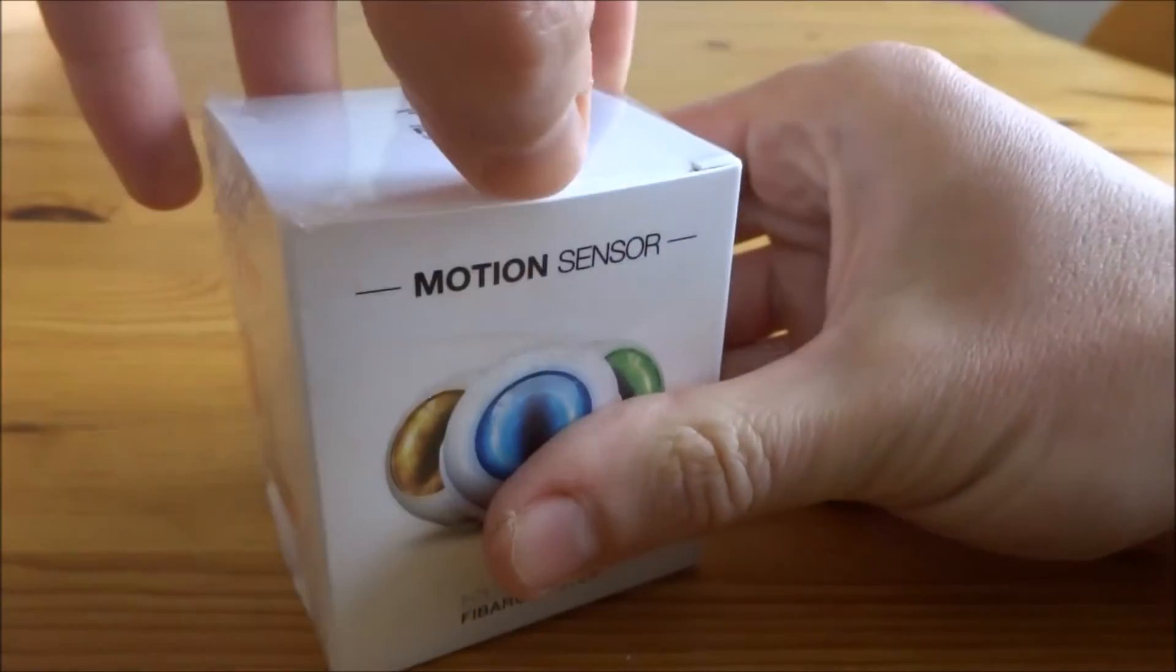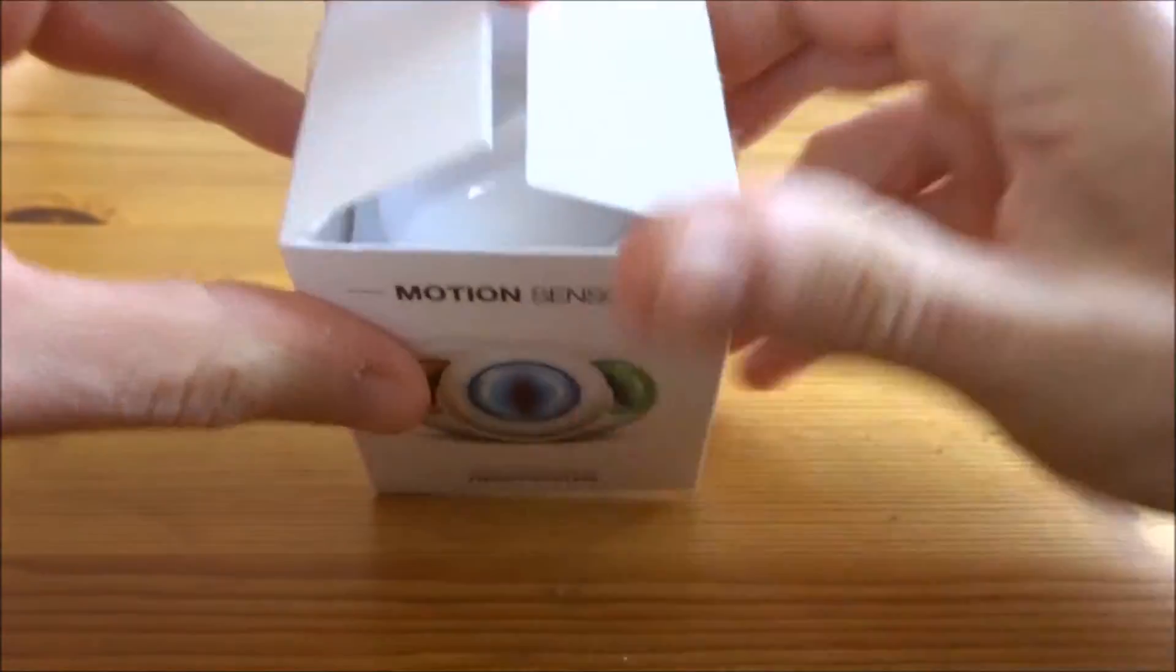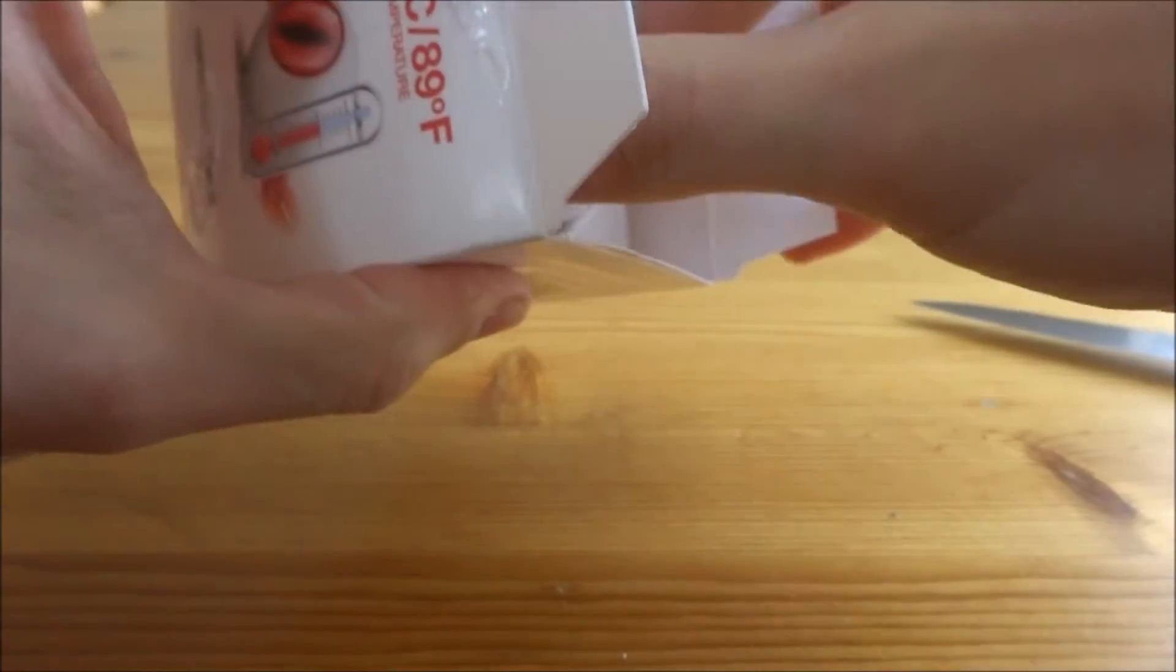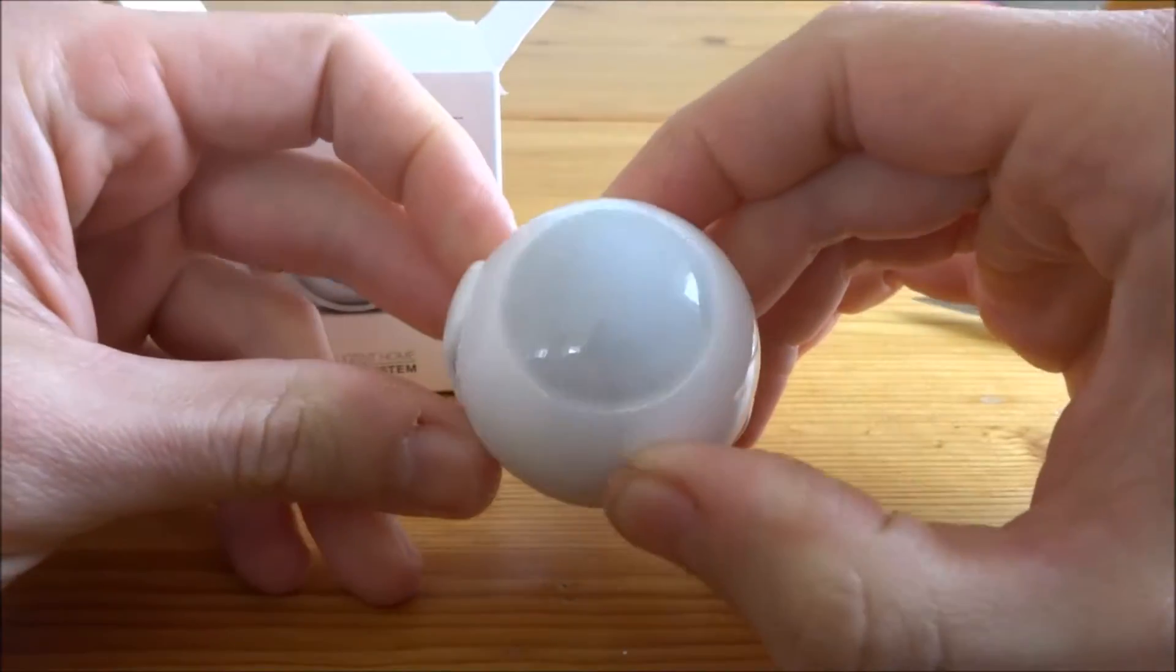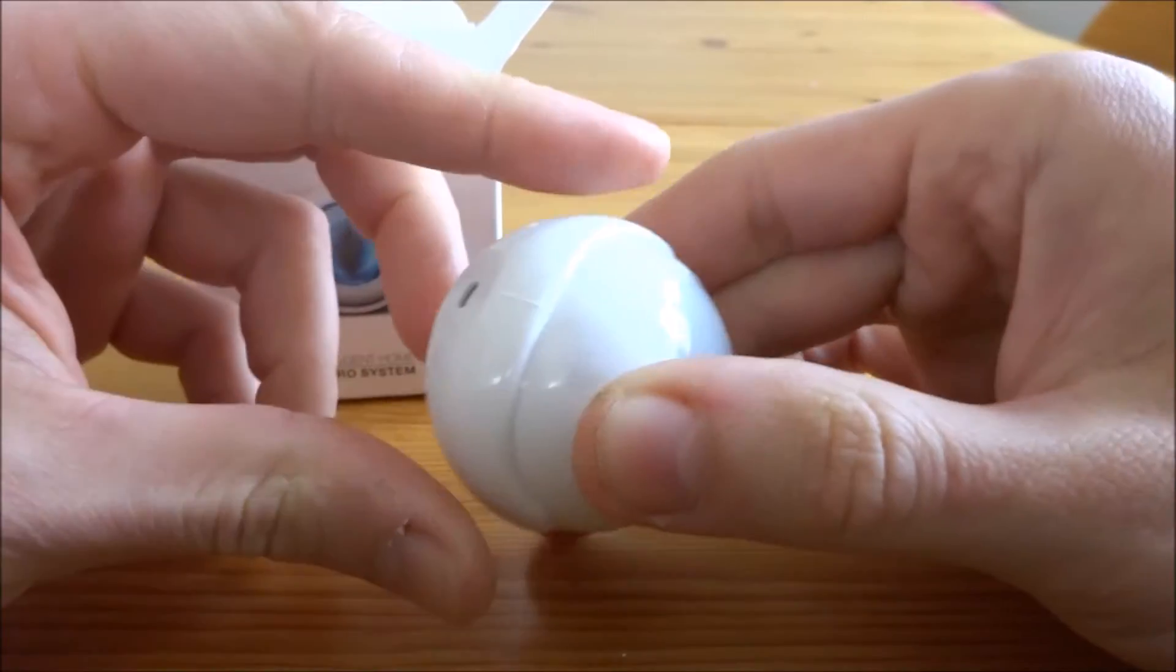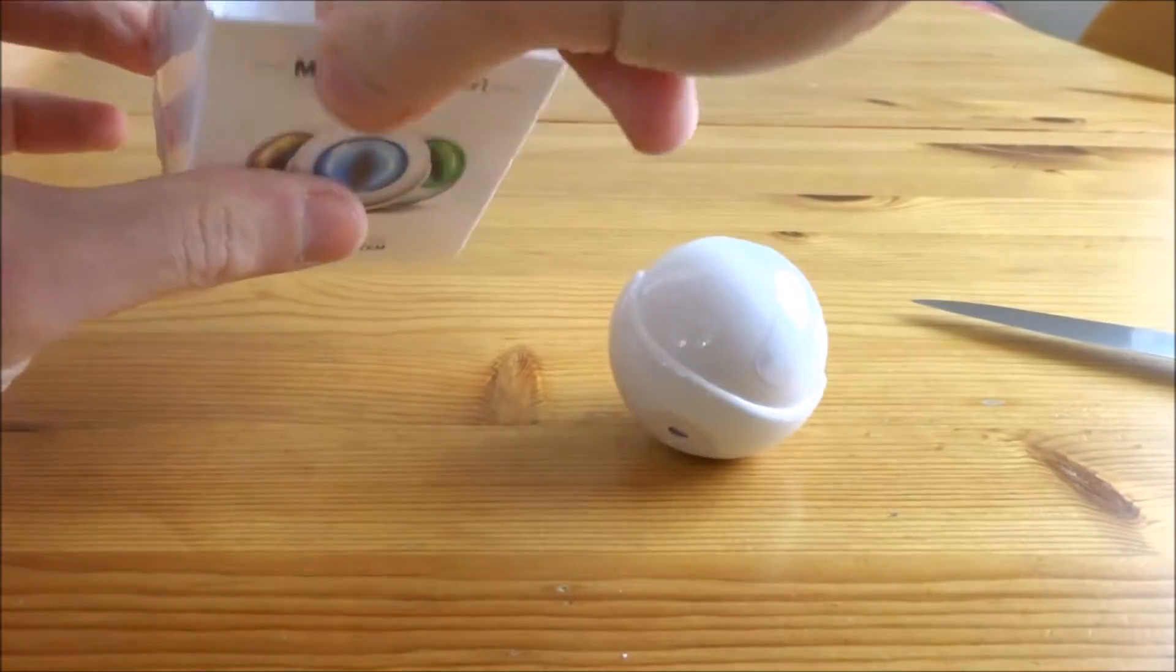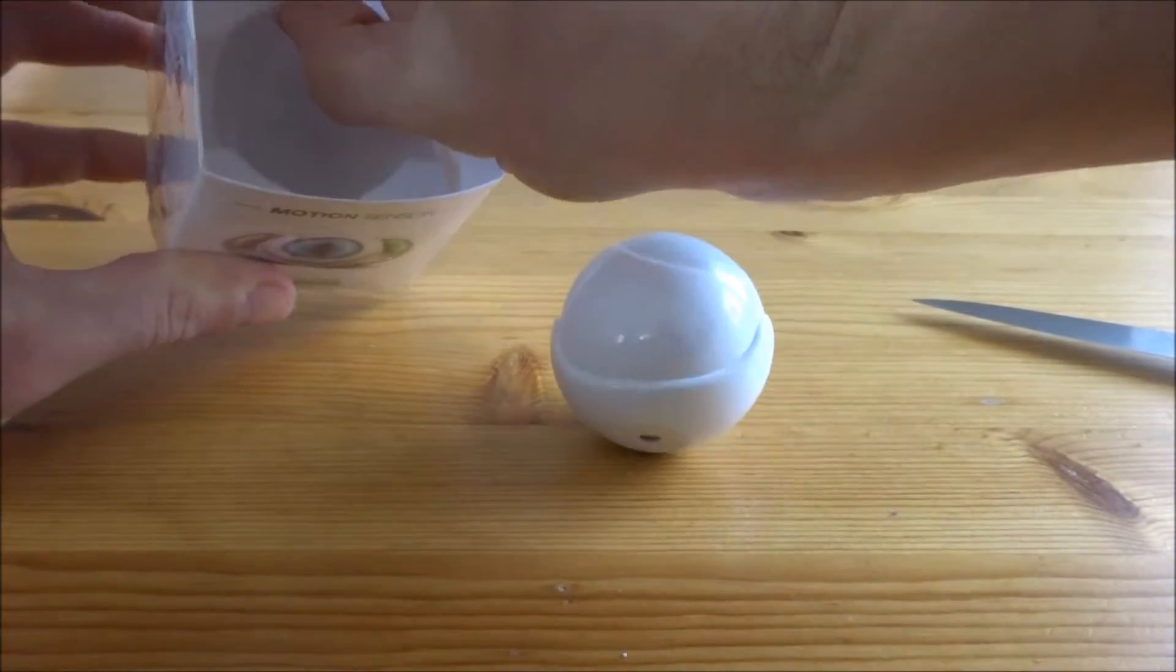There you can see the motion sensor. It looks like an eye. Take it out. It's round completely like a ball. On the front side you have something like a lens. And on the back side is the holder where you can put it on the wall or mount it somewhere else wherever you want.